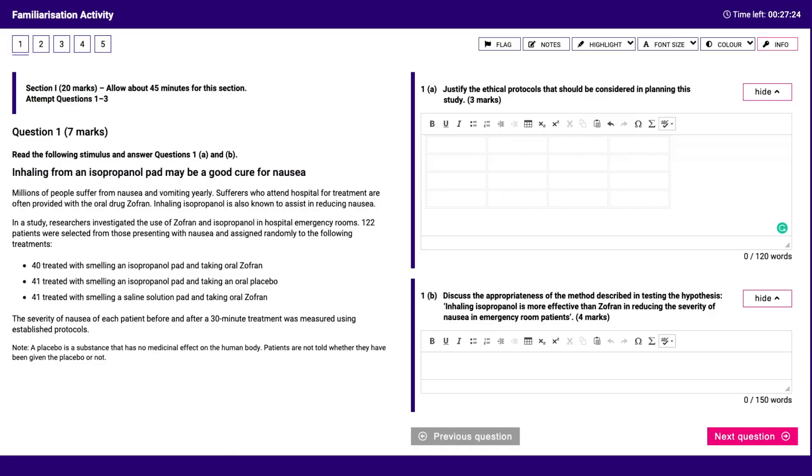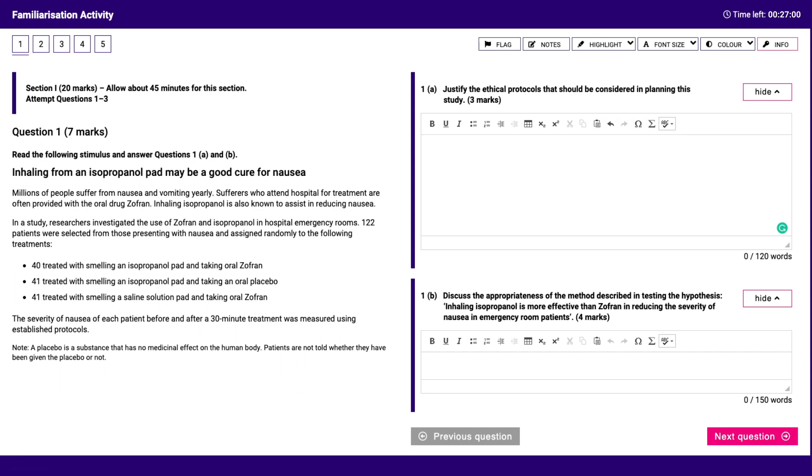Insert a table. Create a numbered or bullet point list. Hide and unhide an answer box. Click on spell check to see how incorrectly spelled words are identified. Make notes using the notepad.